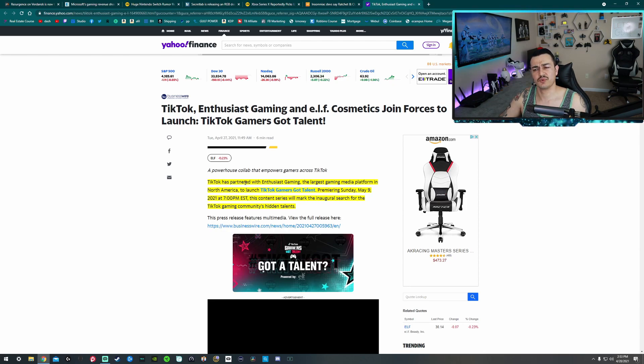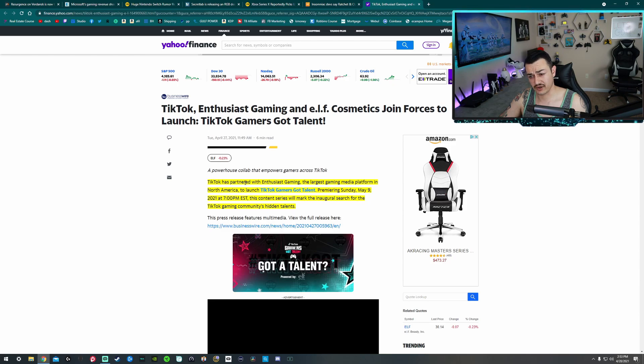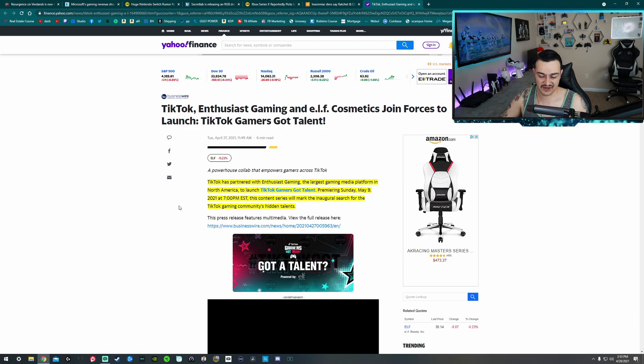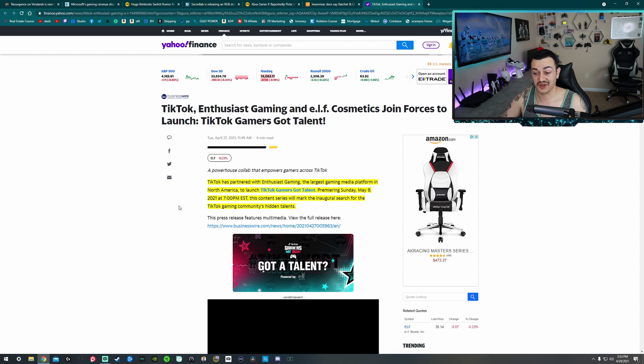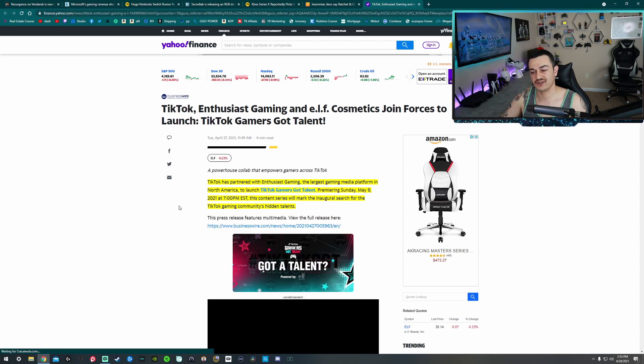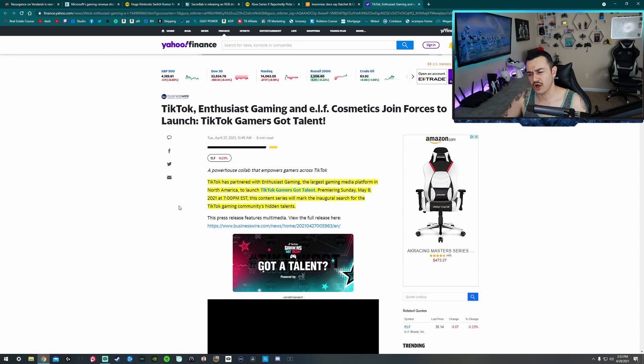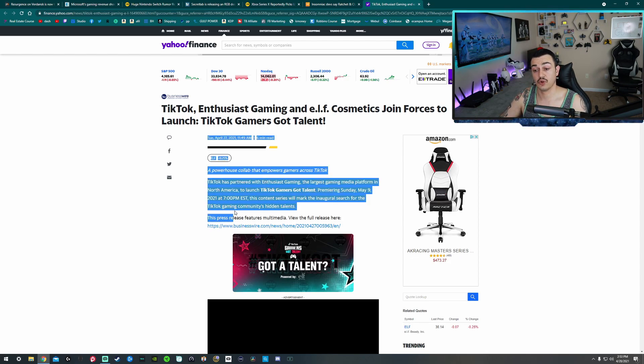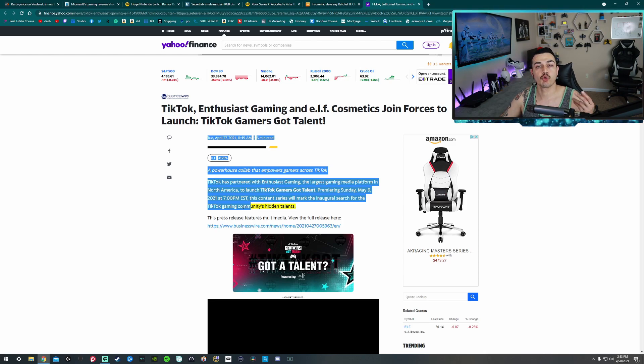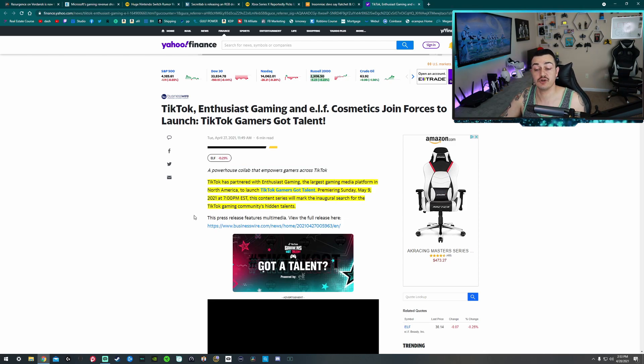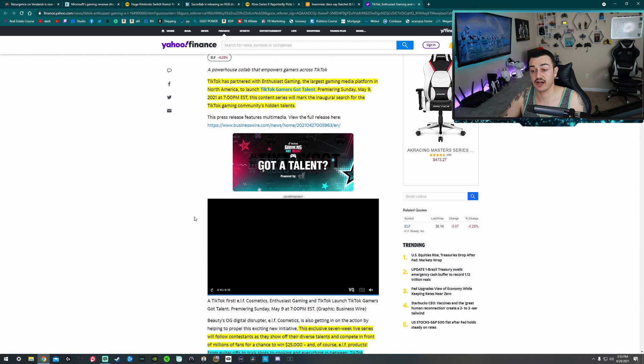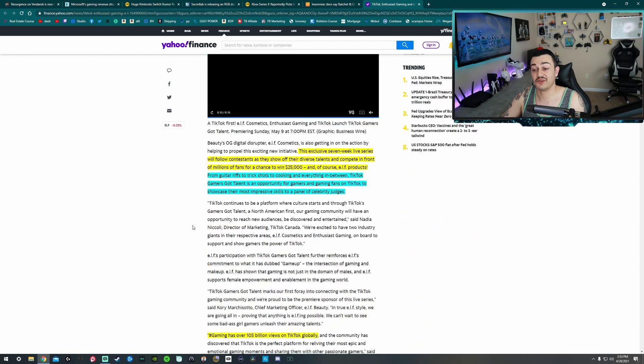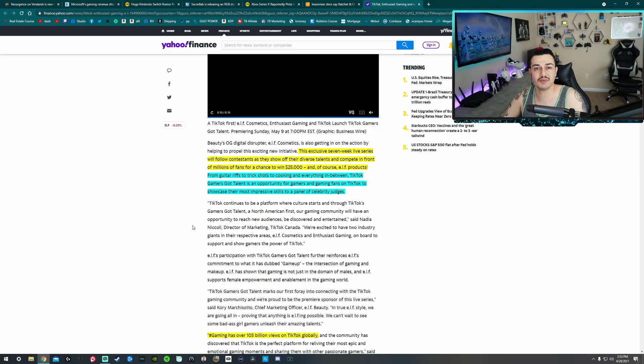TikTok has partnered with Enthusiast Gaming, the largest multimedia platform in North America, to launch TikTok Gamers Got Talent, premiering Sunday May 9th, 2021 at 7 p.m. Eastern Standard Time. The content series will mark the inaugural search for the TikTok gaming community's hidden talents. And there is, like I mentioned in the intro, a very large, robust gaming community on TikTok now. It's becoming a pretty major platform for gamers, whether myself and you might like it or not. That's just the way things are.